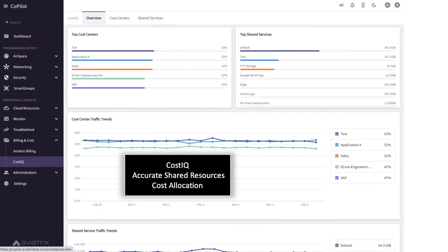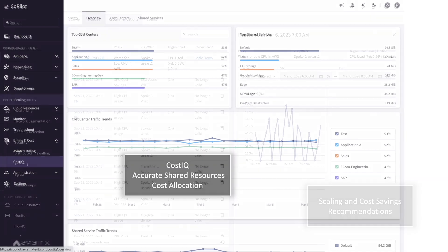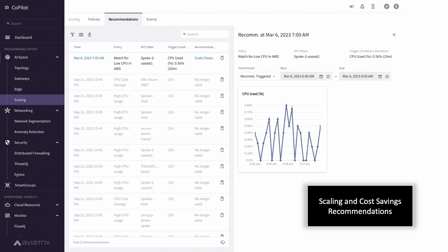From a cost perspective, CostIQ helps IT organizations accurately allocate shared resource costs by tracking exact usage of shared resources by each cost center and even makes recommendations when it's possible to scale down network resources to reduce the overall infrastructure costs.